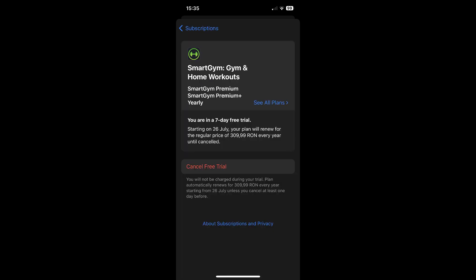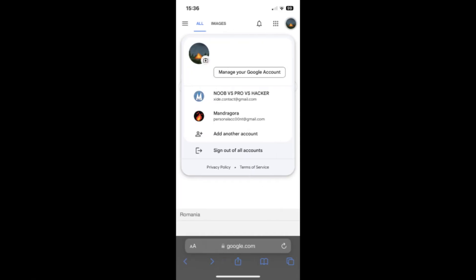Now, all you have to do in order to cancel it is to simply tap on this red cancel button, and that's it.